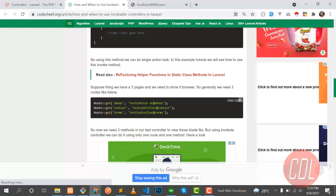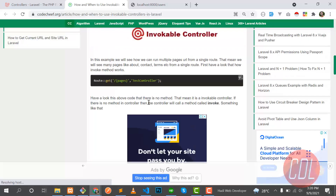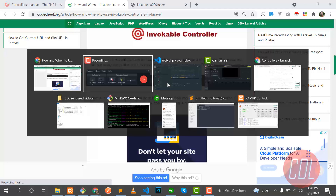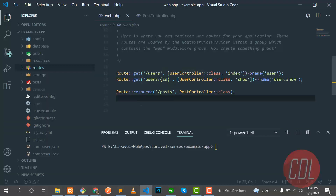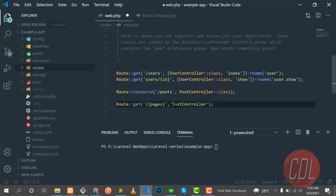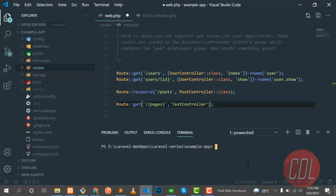Let's see how we can do this. The first step is to add the route definition to your routes/web.php file. Let me go to that file now. We also need to create the controller, so let's run the artisan command: php artisan make:controller, followed by the controller name — in this case, TestController.